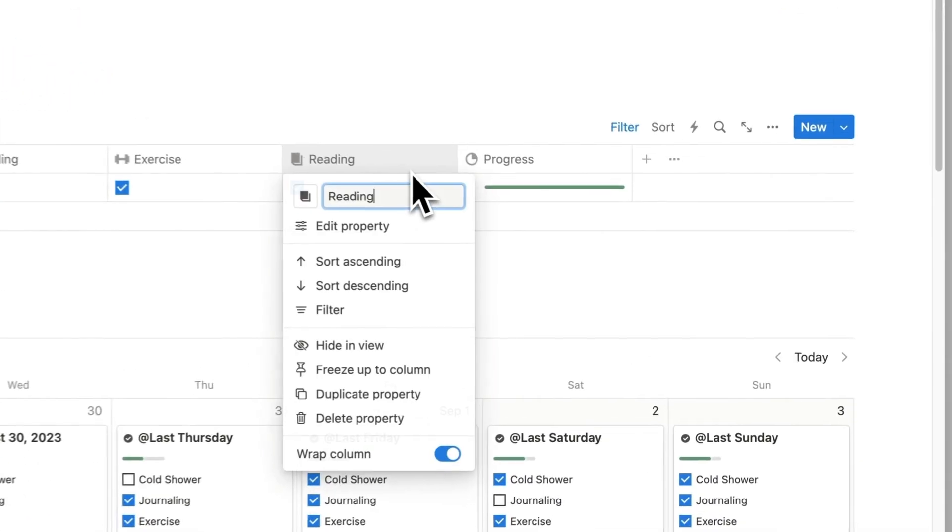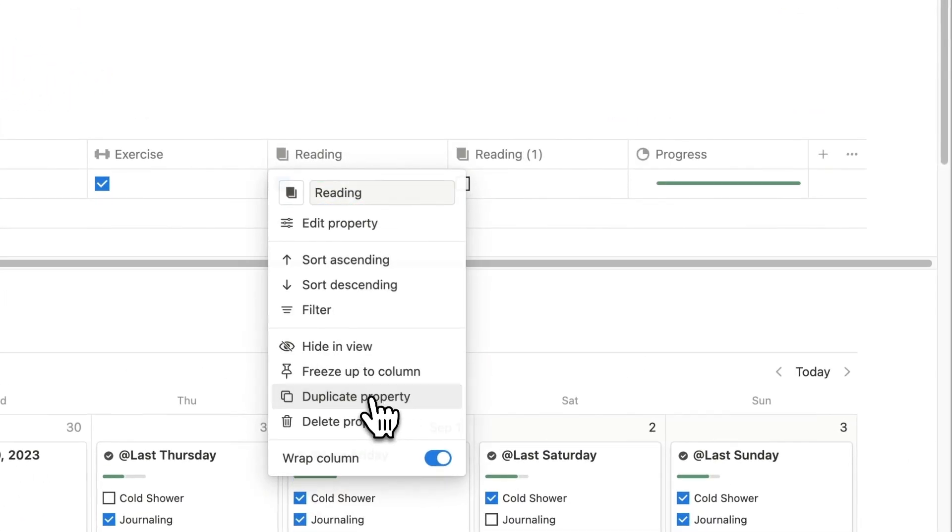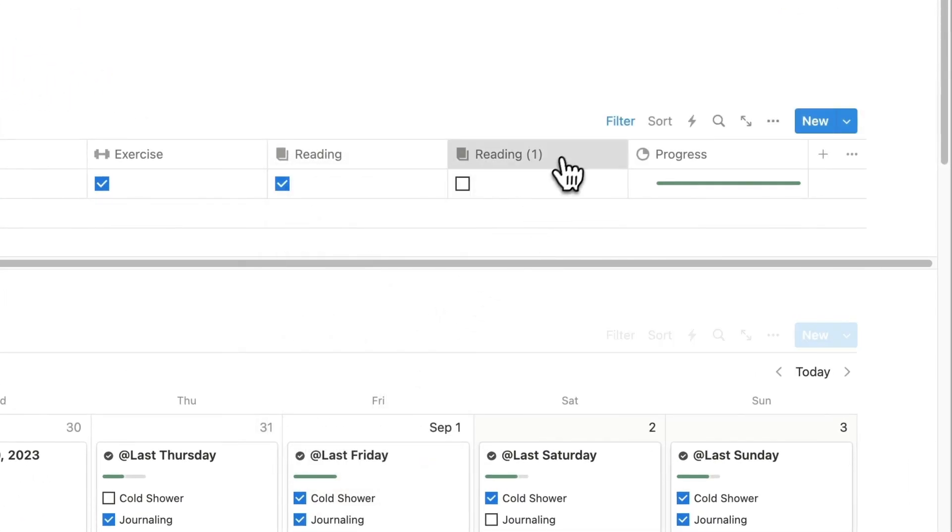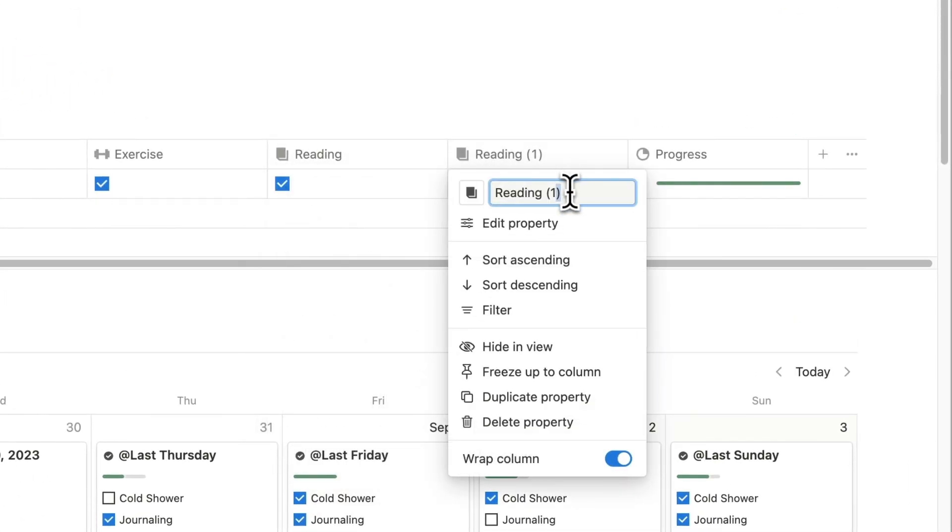If you would like to add a new habit entirely, you can duplicate an existing habit and rename it once again, changing the icon if you'd like.